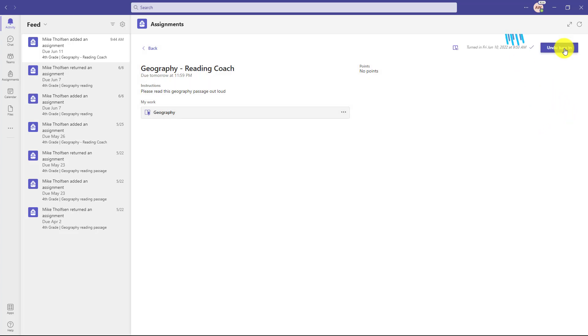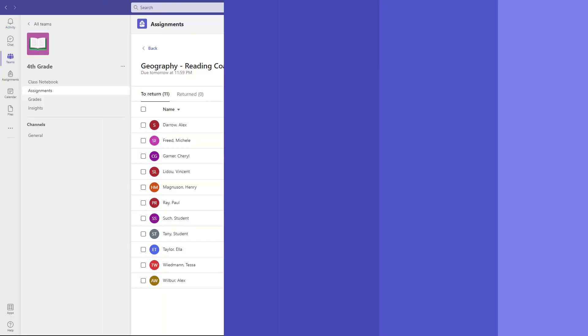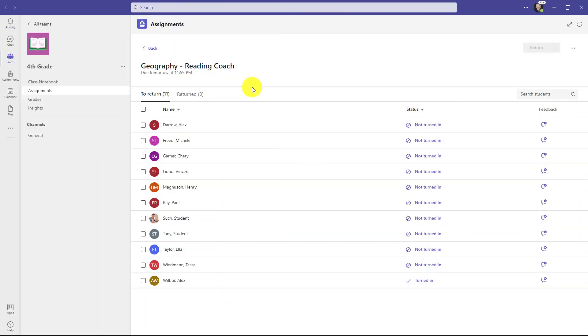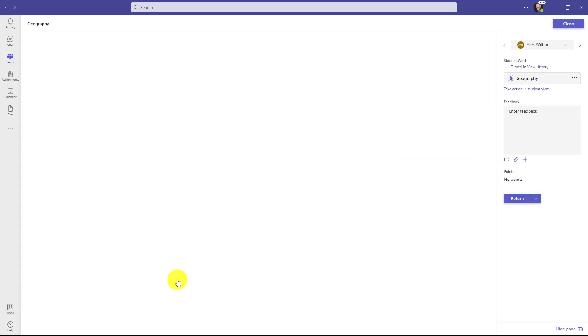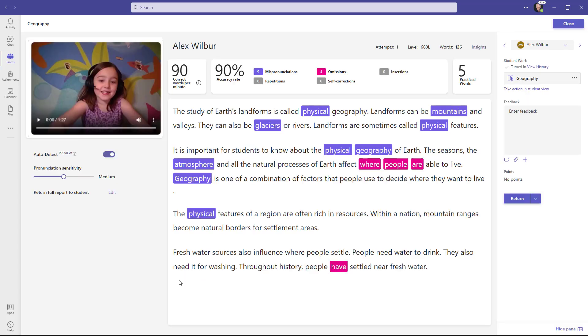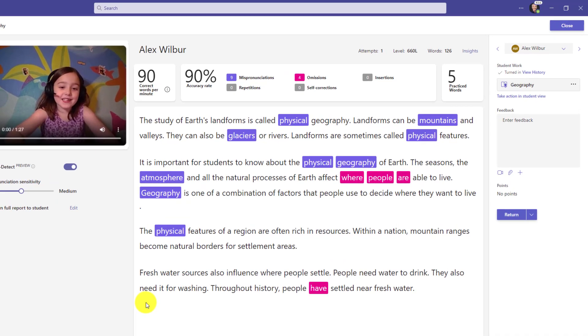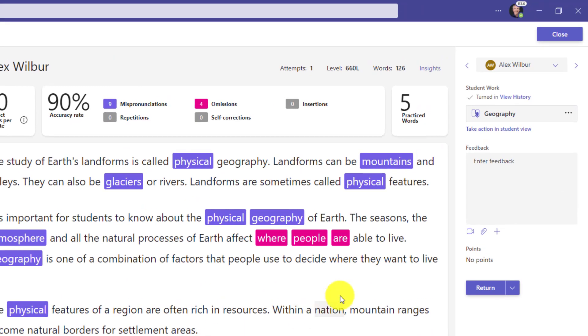Now we'll switch back to the teacher and show how that looks on the educator side for the review experience. I'm signed back in as the educator and it looks like this student has turned in the assignment. I'll open that up. Here is the reading progress speed grader. And for those of you that have used reading progress, this should be something you're already familiar with. Now the part that's new is in the upper right. You can also now see practiced words. So you have a sense of what the student practiced.